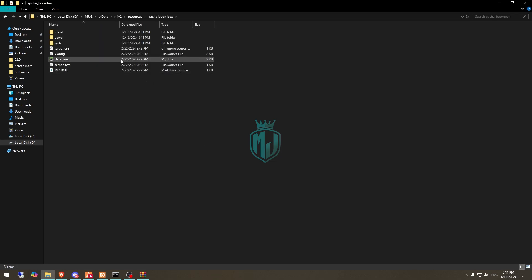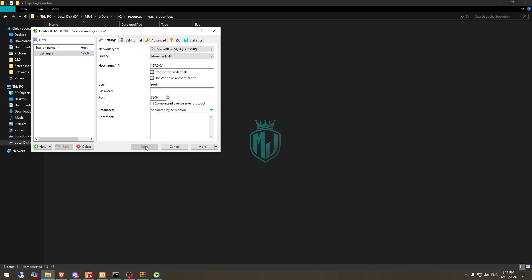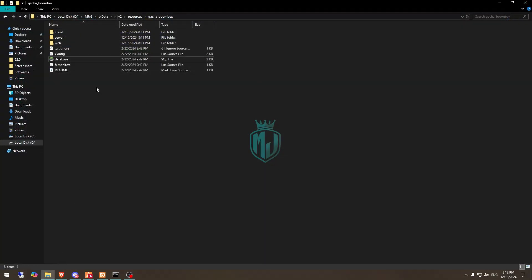Right here you will get to see the database SQL file, so first we are going to run this. Okay, so we ran our SQL file, so now we can close it.